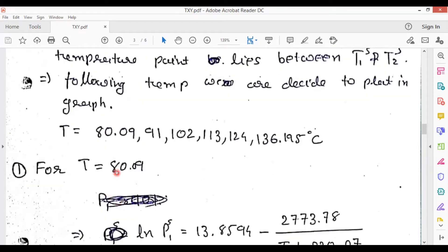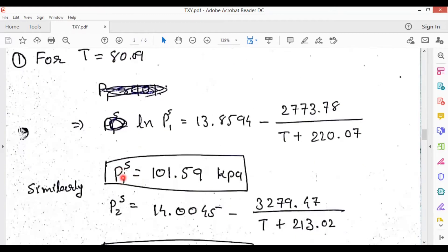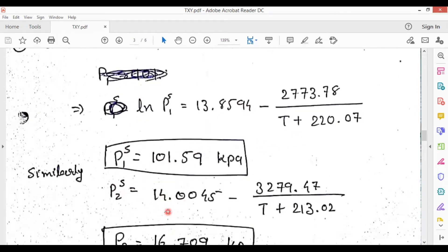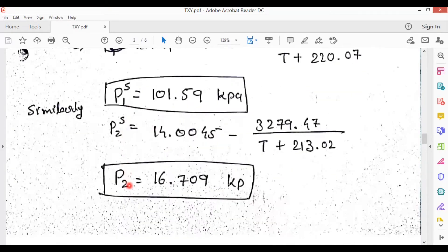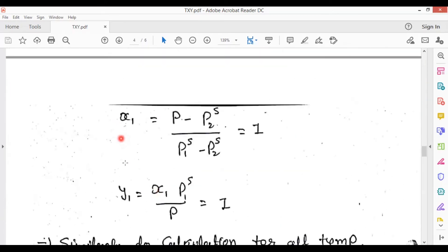For the first temperature of 80.09 degrees Celsius, calculate P1_saturation by substituting that value into the Antoine equation. After that, calculate P2_saturation similarly. Then calculate X1 and Y1. According to Raoult's law, using the respective formulas, you will get X1 = 1 and Y1 = 1.